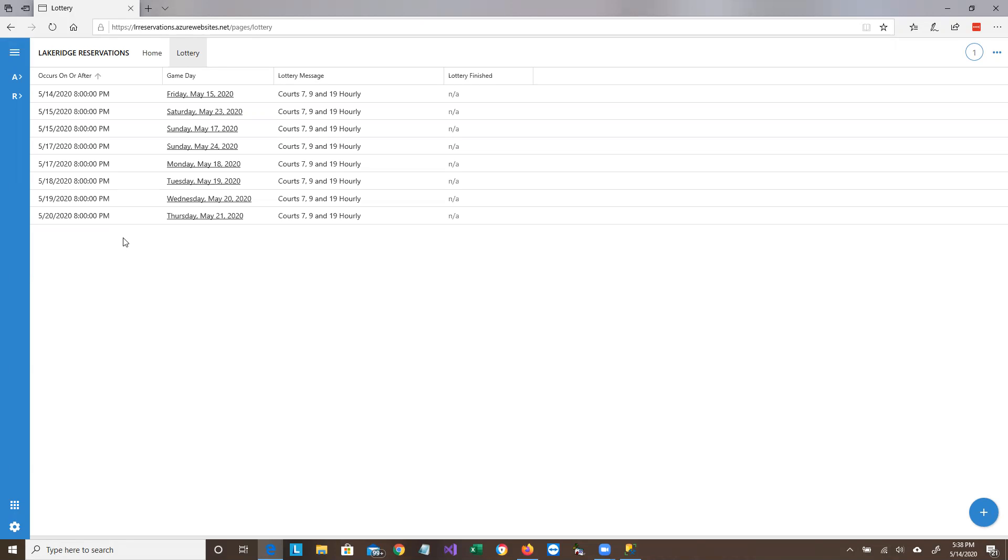On the old system, the lotteries were held on weekends and holidays, and the lotteries were always held a week in advance. Since we're having daily reservations now, we've changed that rule, or that policy, so that weekend lotteries will still happen a week in advance, but weekday lotteries will happen the previous day.